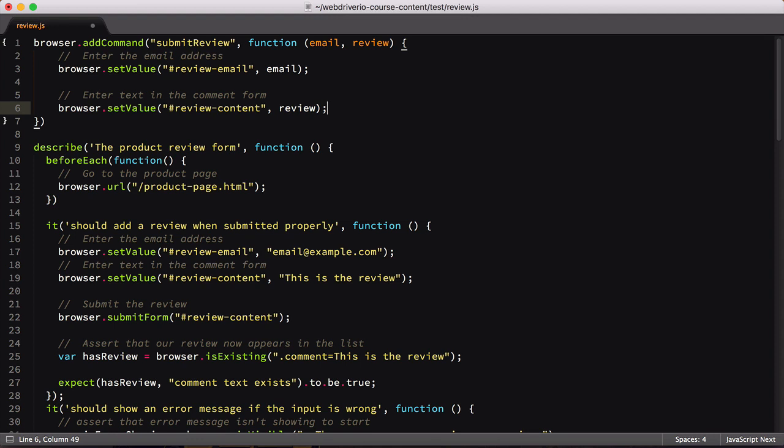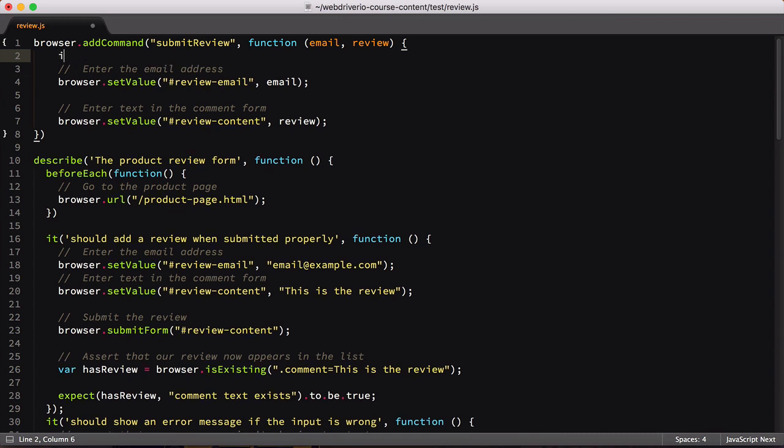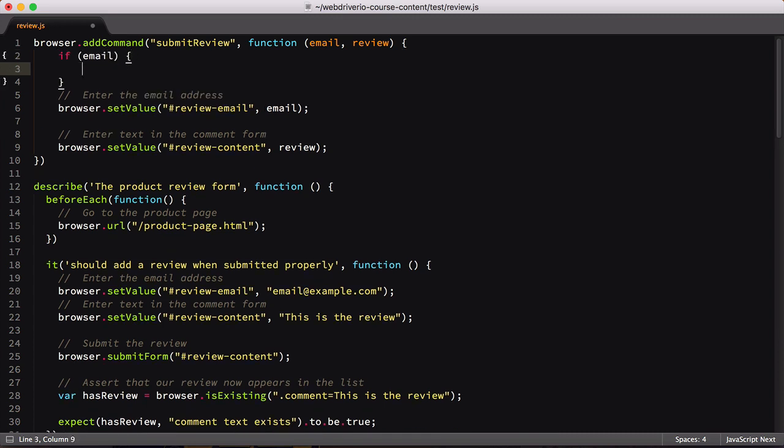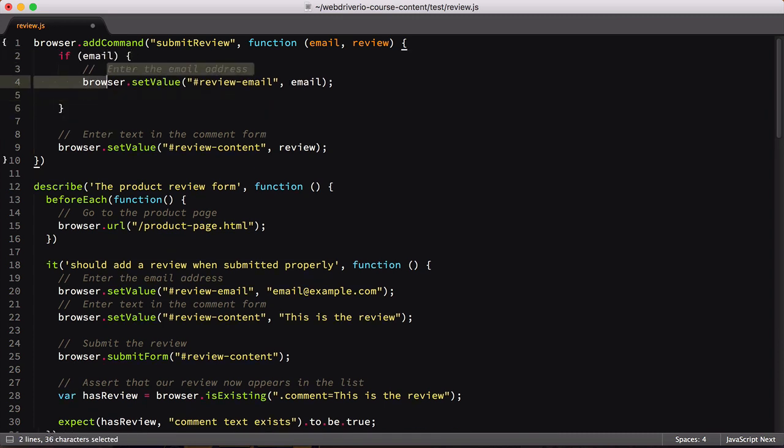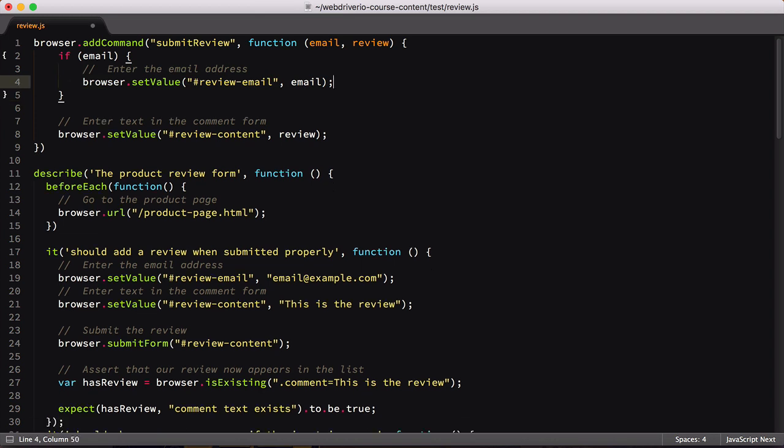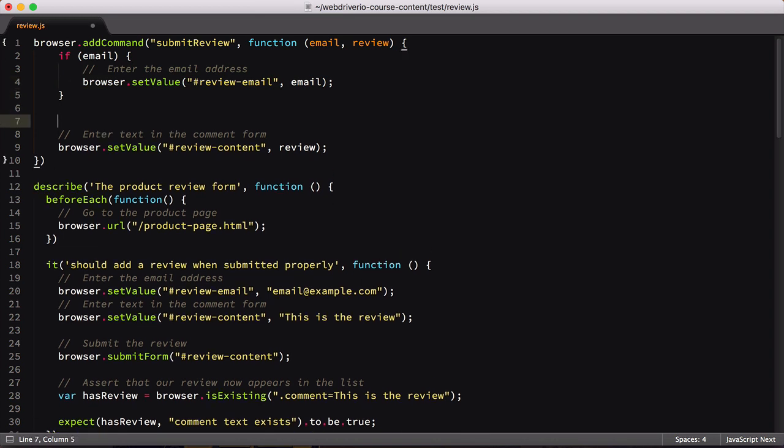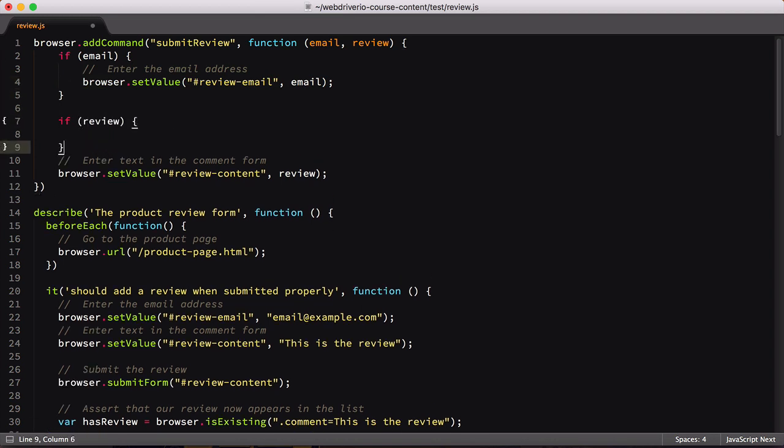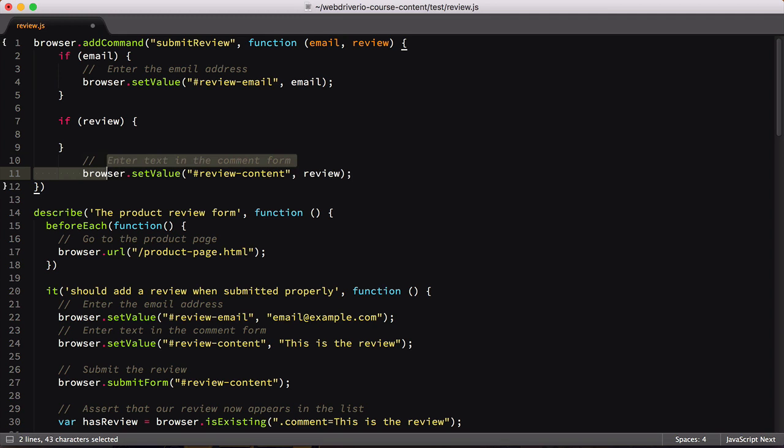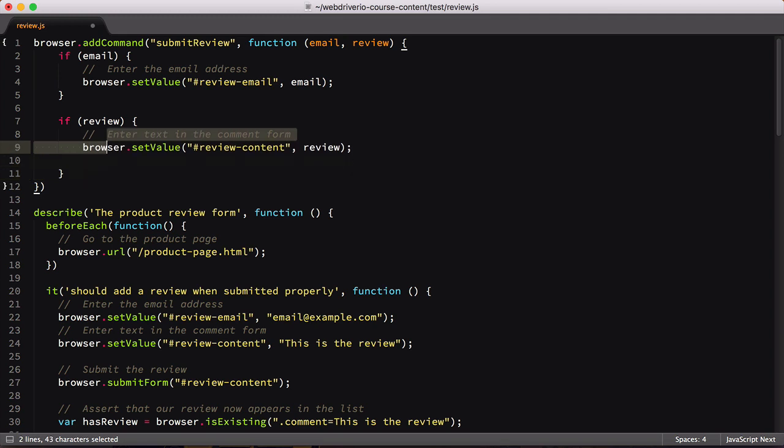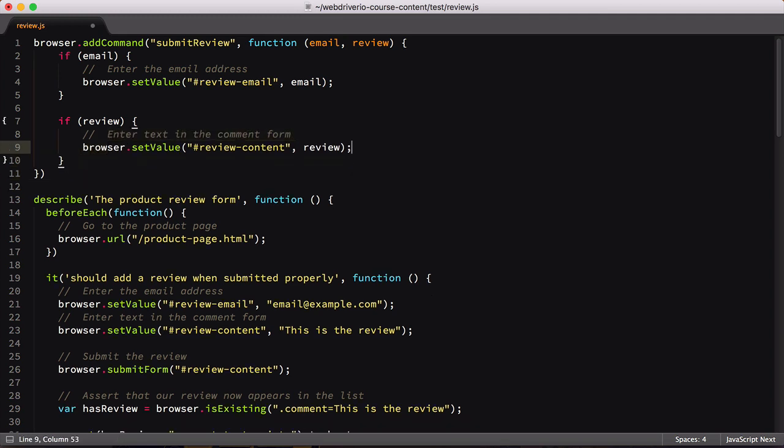Because our tests check both successful and failed scenarios, we need to accept situations where the email or review isn't entered. To do that, we'll wrap both setValue calls in conditional if statements. These if conditionals will allow us to run our command in a variety of ways. We can test with an email but no review, with a review but no email, with neither and finally with both.